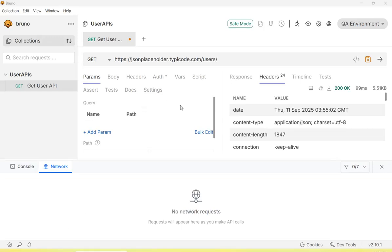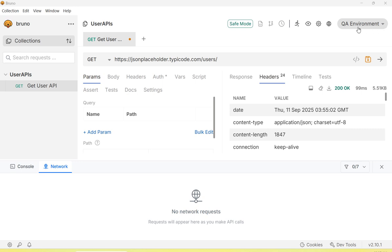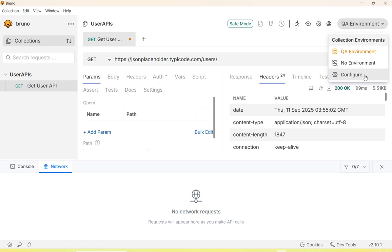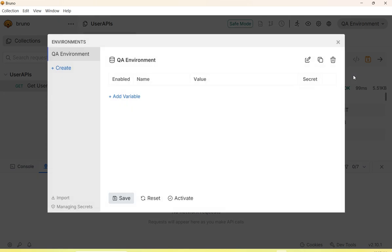Hi there, in this section we'll see how to use environment variables in Bruno API scripts. To access the environment variables, click on the environment variables dropdown, then click on the configure gear icon tab.